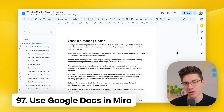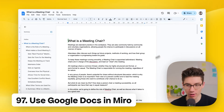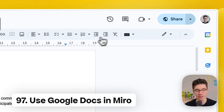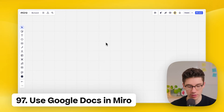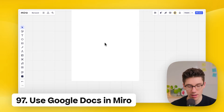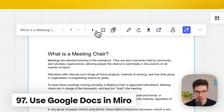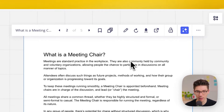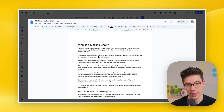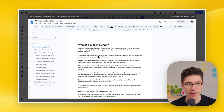Edit Google Docs right inside Miro. Copy the public link of a Google Doc, go to Miro, and paste it onto the board. It loads the document — you can preview it, page through it, and double-click to edit it. This also works with Google Sheets and Google Slides.